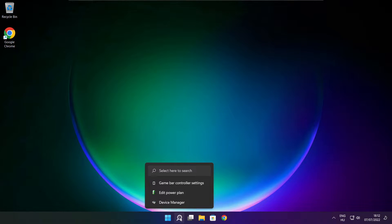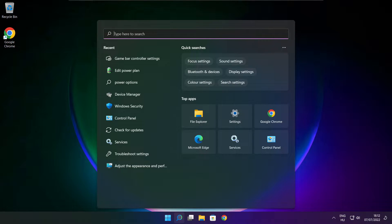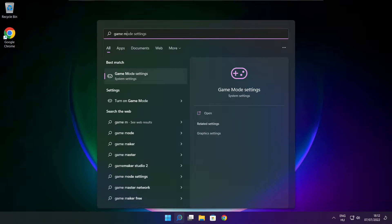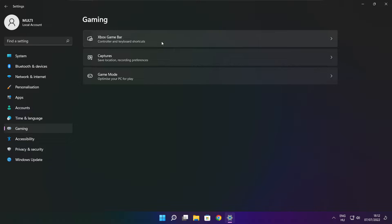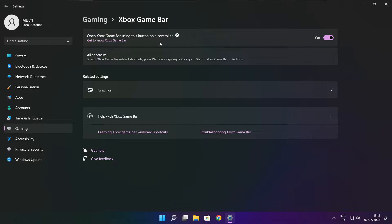Click the search bar and type Game Mode Settings. Enable Game Mode. Click Gaming, then click Xbox Game Bar. Disable Xbox Game Bar. Close the window.